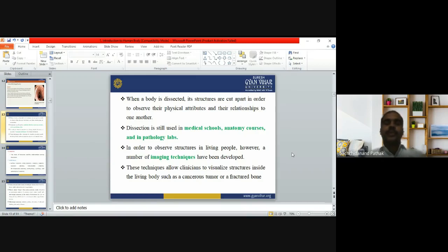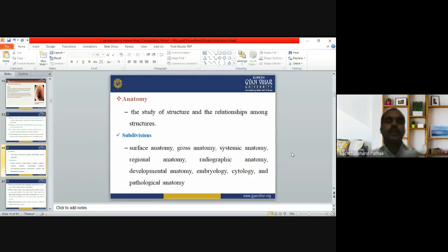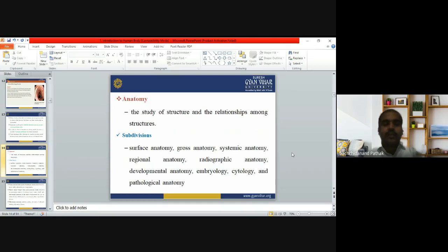Anatomy is the study of body structure and the relationships among them. There are several subdivisions of anatomy: surface anatomy, gross anatomy, systemic anatomy, regional anatomy, radiographic anatomy, developmental anatomy, embryology, cytology, and pathological anatomy. Surface anatomy refers to things we can easily see with the eye; gross anatomy deals with large structures; systemic anatomy covers entire systems; and embryological anatomy deals with embryo development.